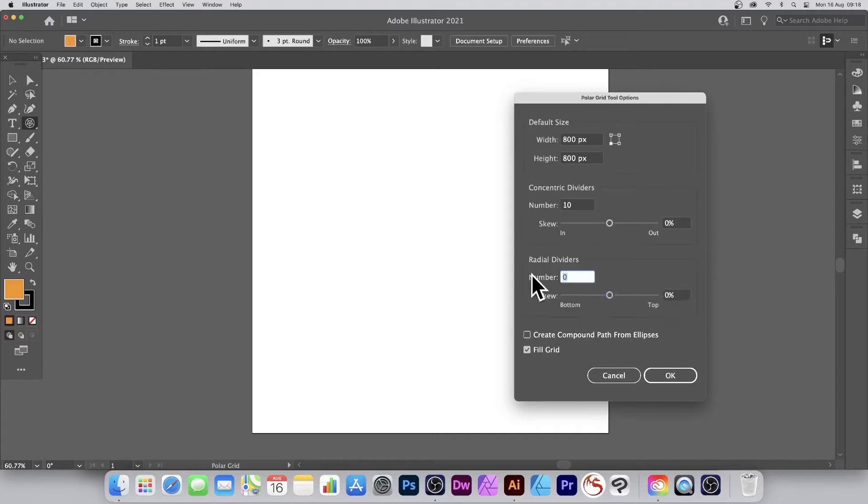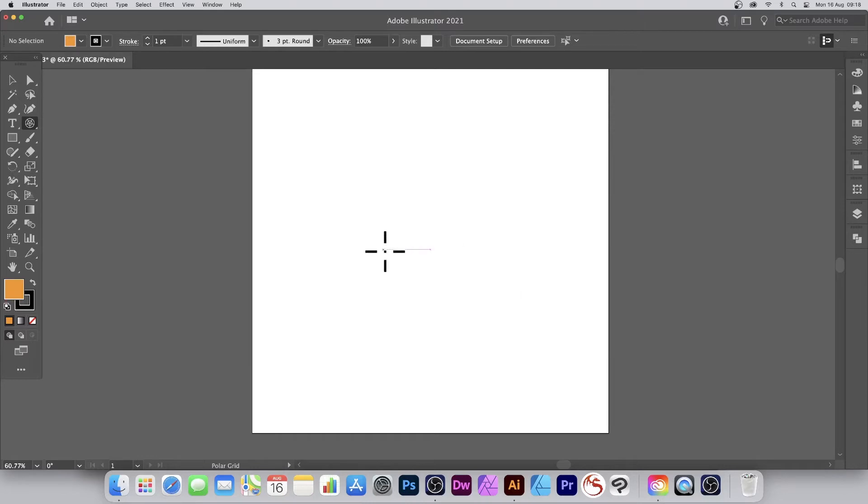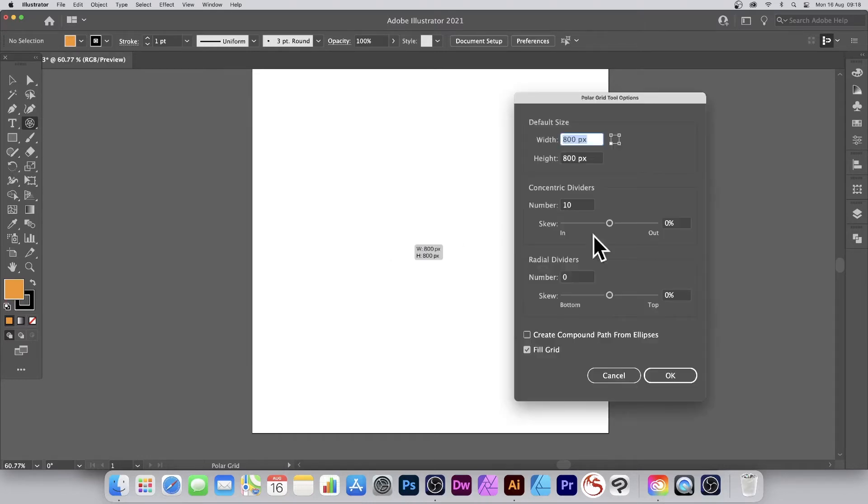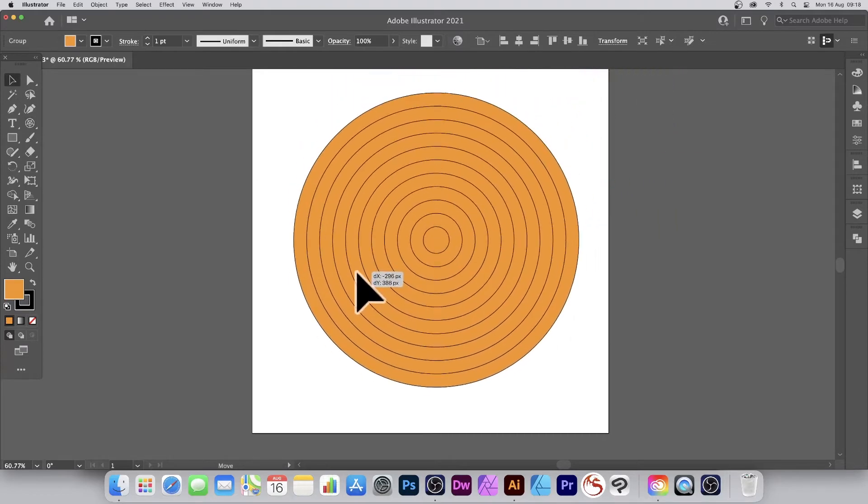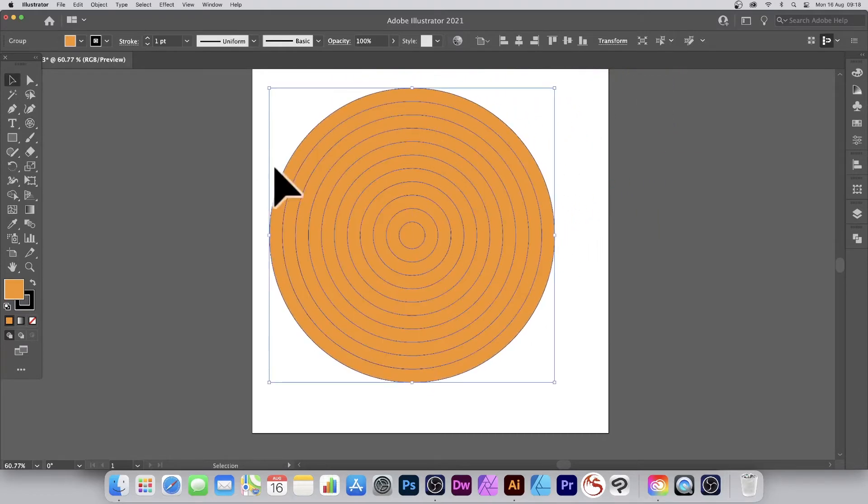Radial dividers zero, that's the key thing. Zero fill grid is on, click okay. Now sometimes it doesn't create it first time around, click again then click okay. Very unusual tool at times, but that's the way it works.